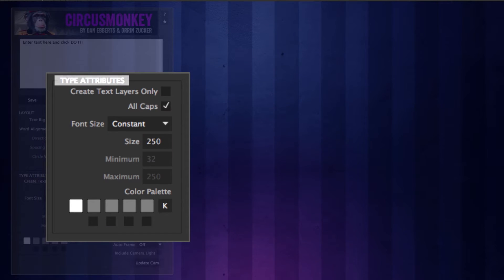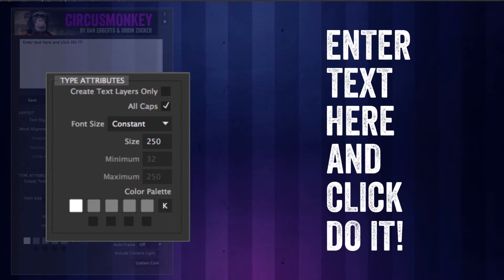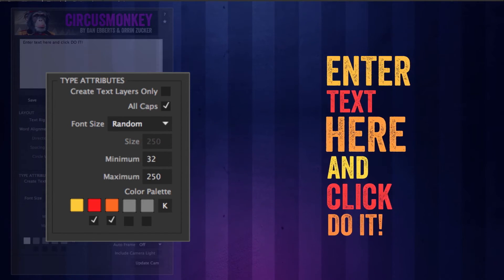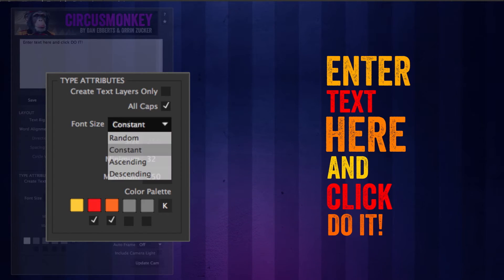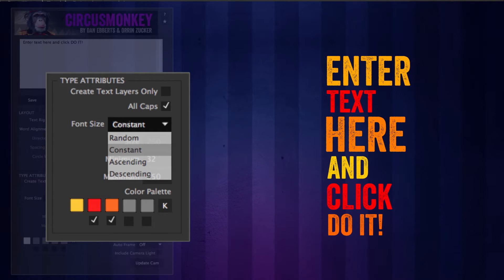Type attributes. This area controls the size and color of the text. This section is pretty self-explanatory and is very similar to our other scripts, with the exception of a couple new font size options: ascending and descending.